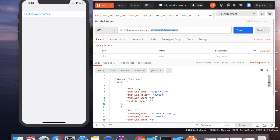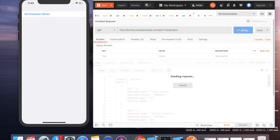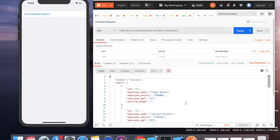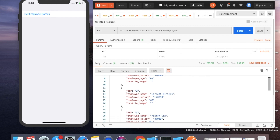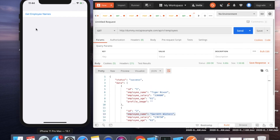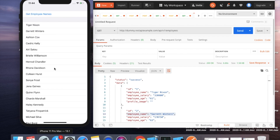Suppose we are calling this API — if we click Send we get the output. We want to display employee names in a list: employee name of ID1, employee name of ID2, and so on. Let me first show you the output.